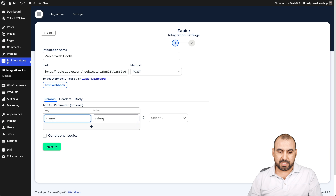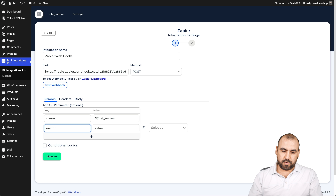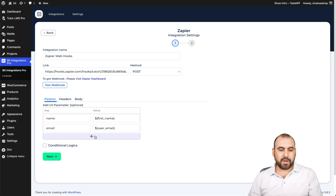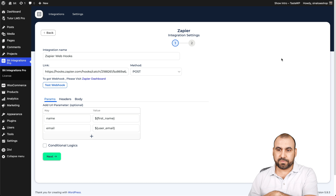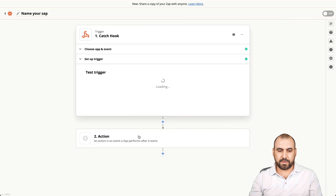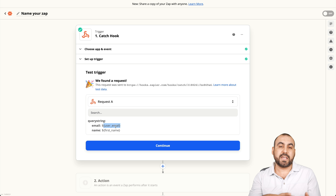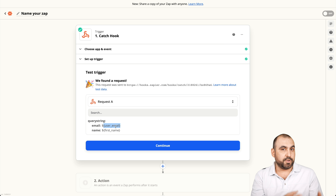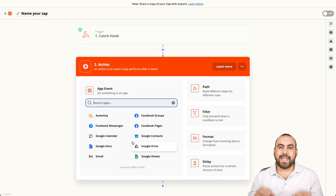We're going to add parameters first before we test the hook. Let's say we're going to use the name — we'll select the value from here, say first name. And for this one we'll use email and select it there. You can add more parameters, but I'll keep it simple. I'll use test webhook. Webhook has been executed successfully. Let's go into Zapier and continue. Let's test the trigger — we're receiving that data. We have the email and the name.